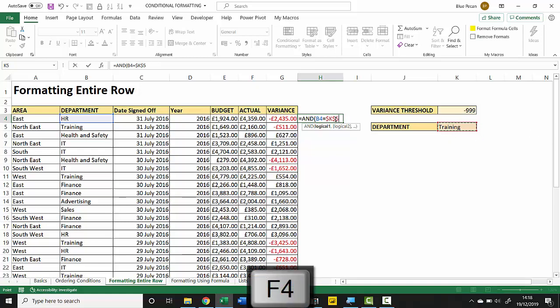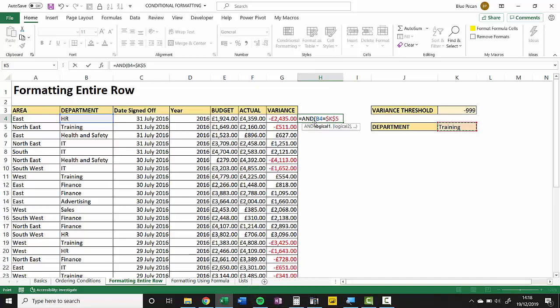Now I've locked K5 with F4 because we're going to be dropping this formula down and it needs to always point at that department that I've selected in this cell here.